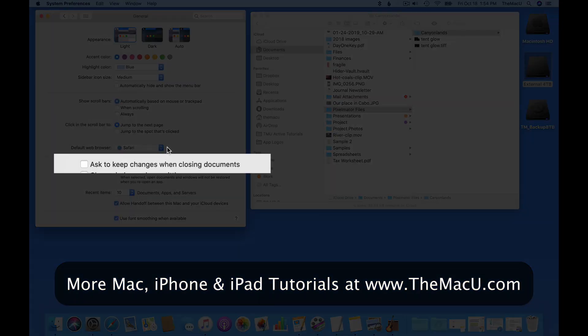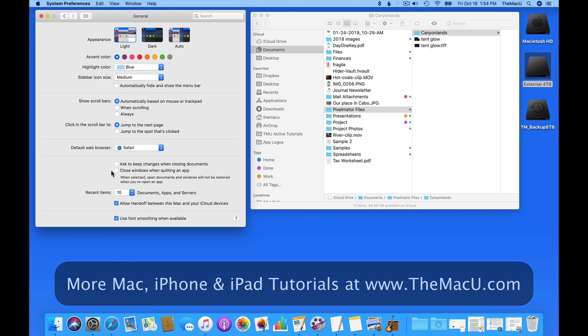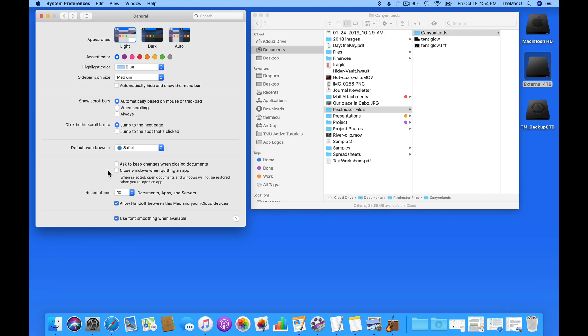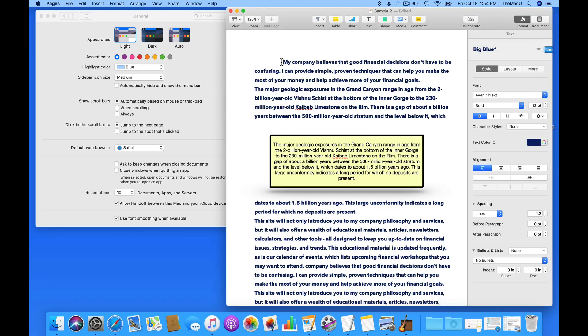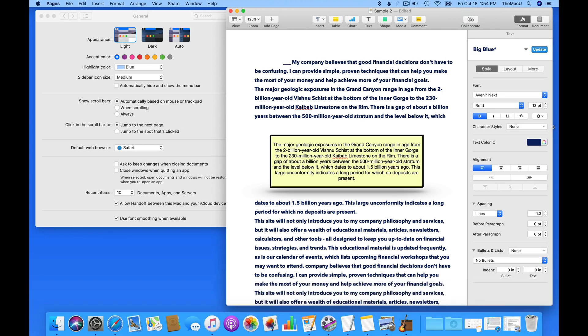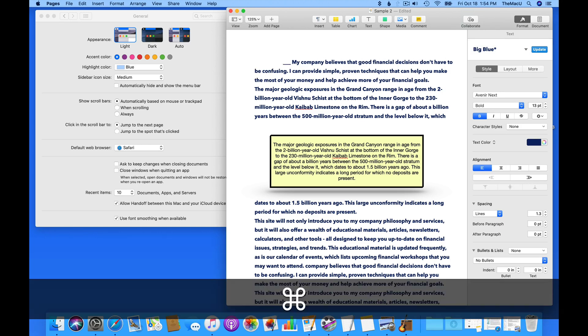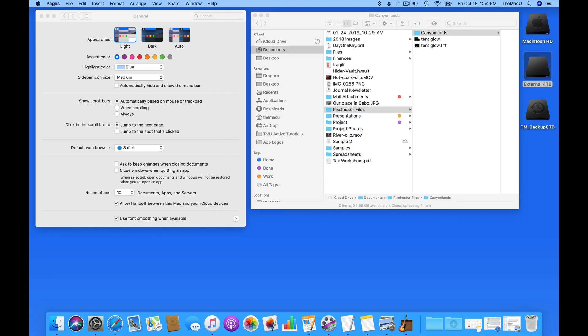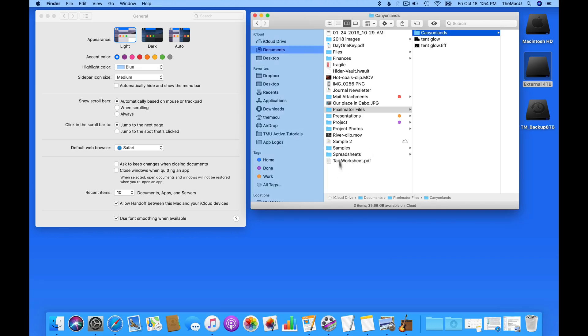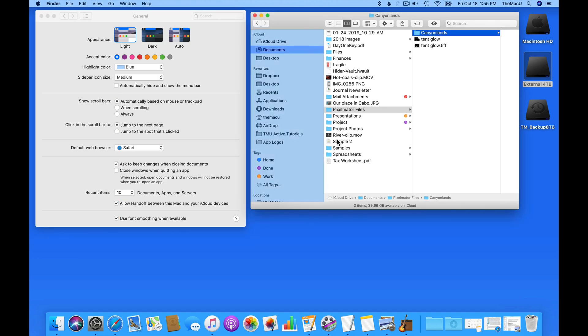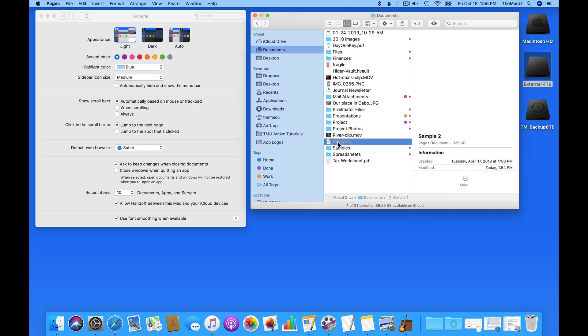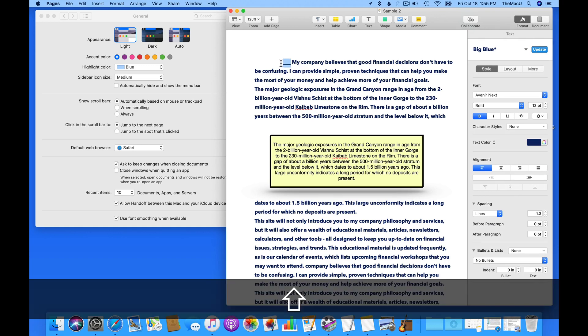The Ask to keep changes when closing document setting has to do with the macOS autosave feature. So if I make a quick edit in this Pages document and then close the file by using Command-W, the Mac autosaves the document without asking me anything. Turn on Ask to keep changes, and now when I make a change and close, I'm asked if I want to keep those changes.